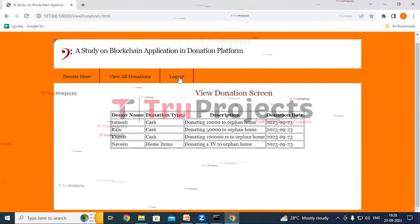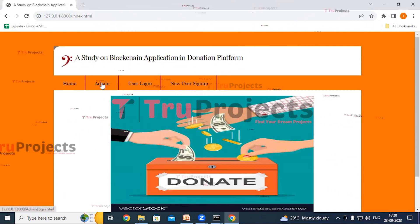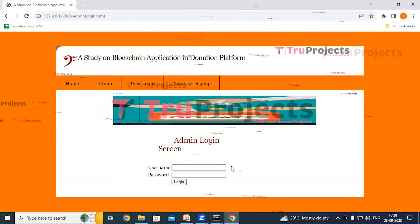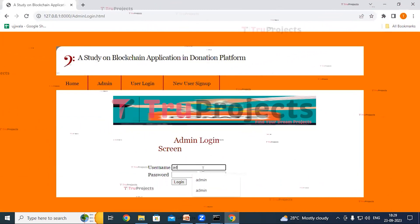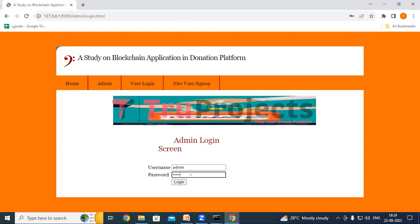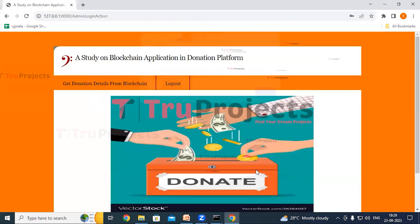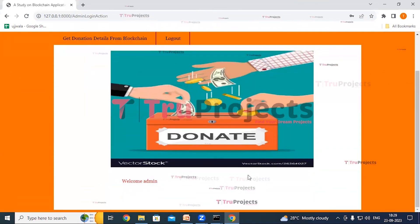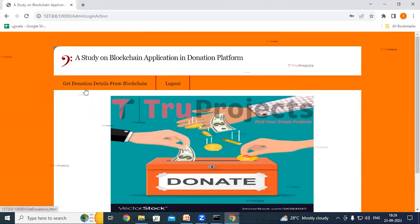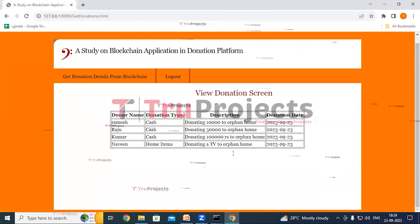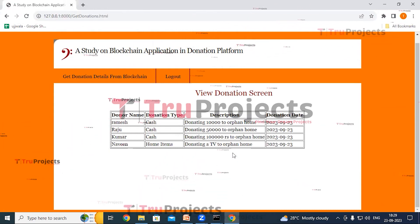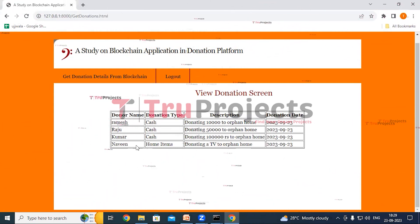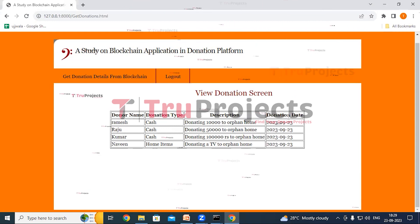Now click Logout, then log in as admin by clicking Admin Login. Enter the admin credentials — username and password — and click Login. Once logged in as admin, click on the 'Get Donation Details from Blockchain' link. Admins can access user details for all individuals involved in donations, including donor name, donation type, description, and donation date.